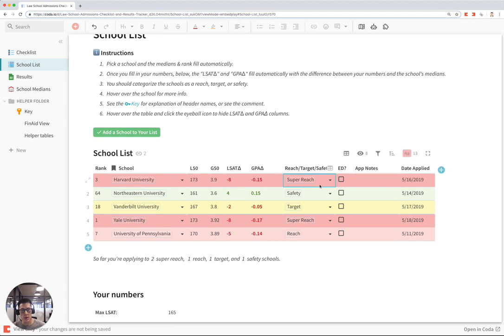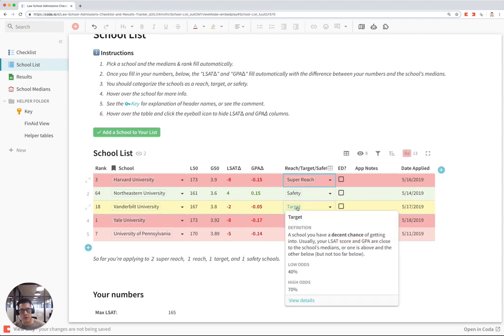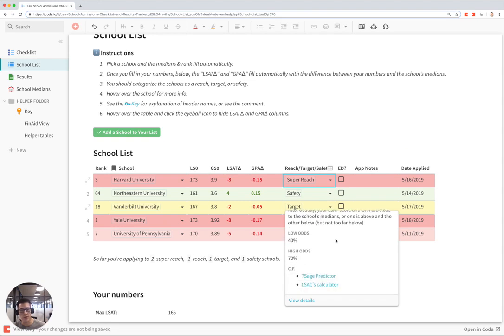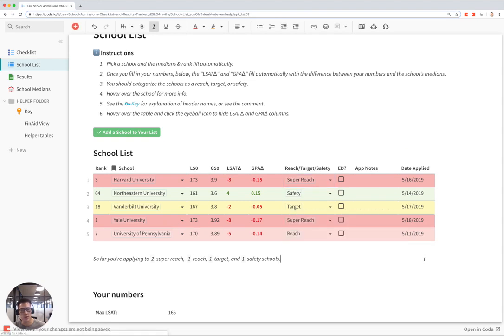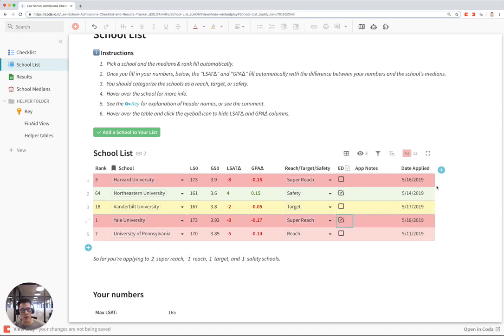super reach. And if you hover over any of these categories, you can also learn more about what a target versus reach versus safety school is. And you can mark if you're applying early decision and the date you're applied and any notes about the application.